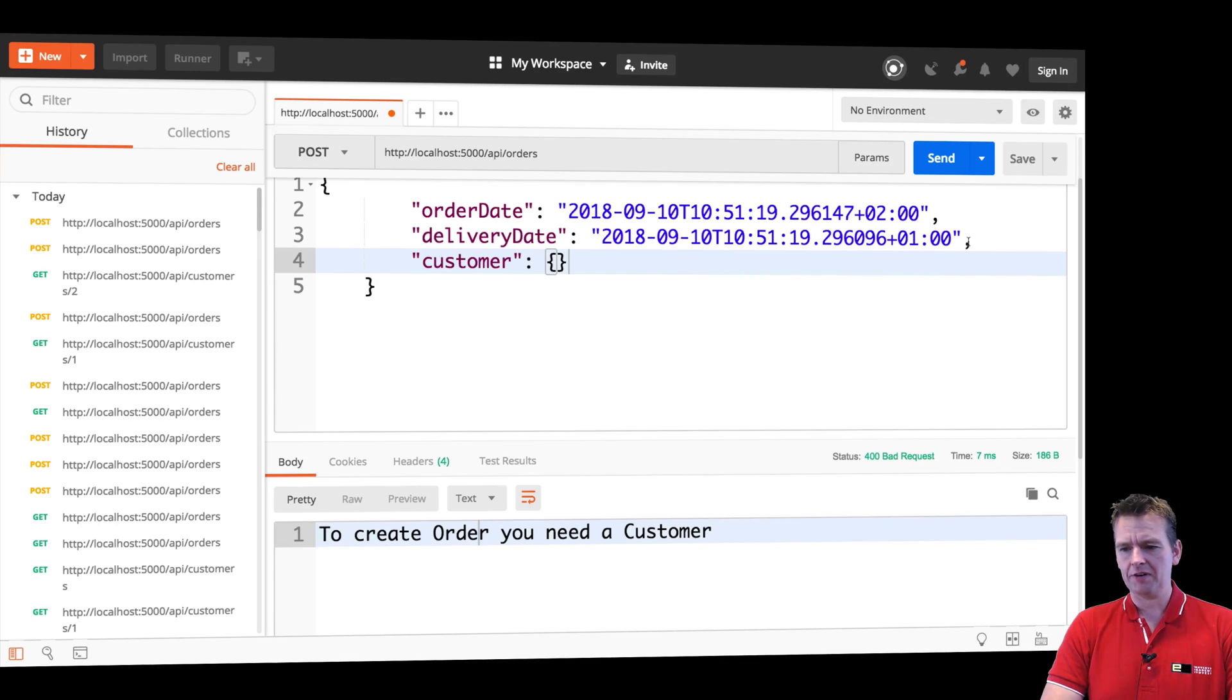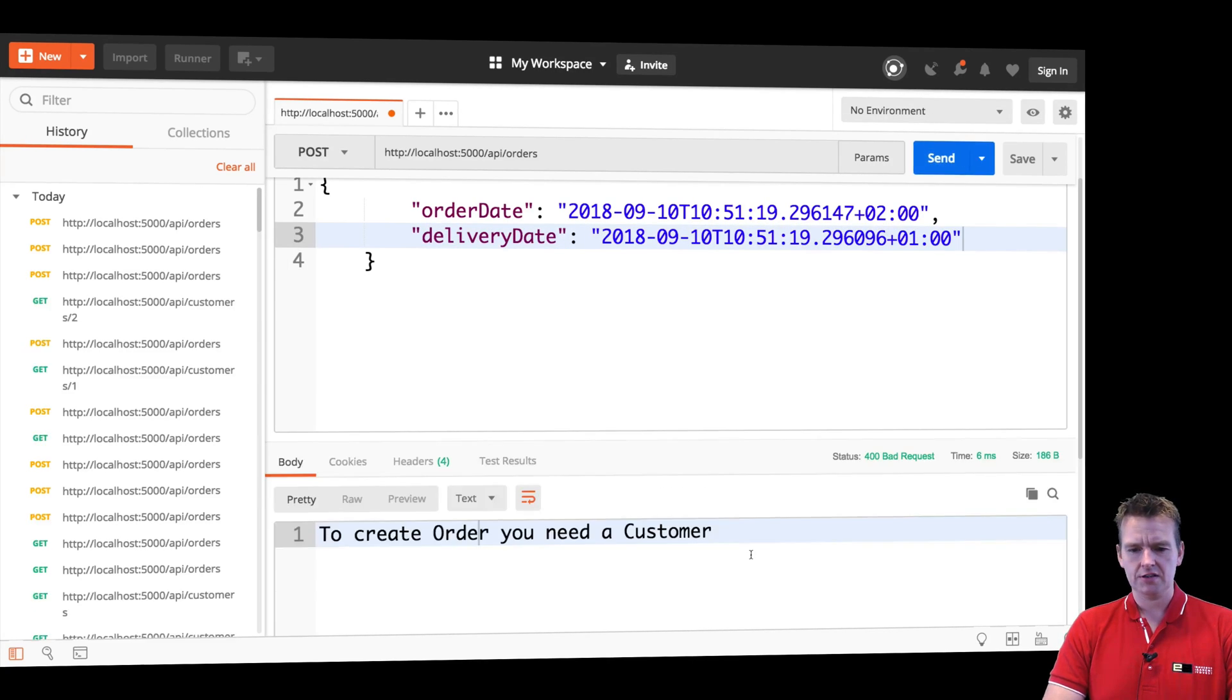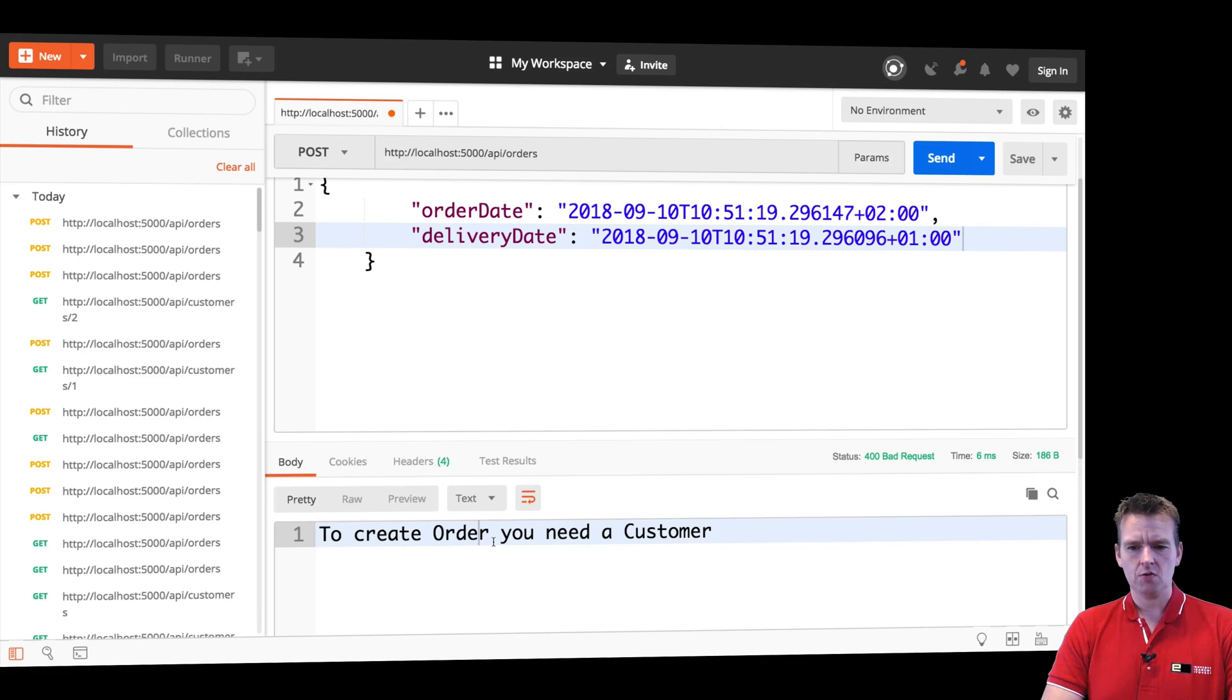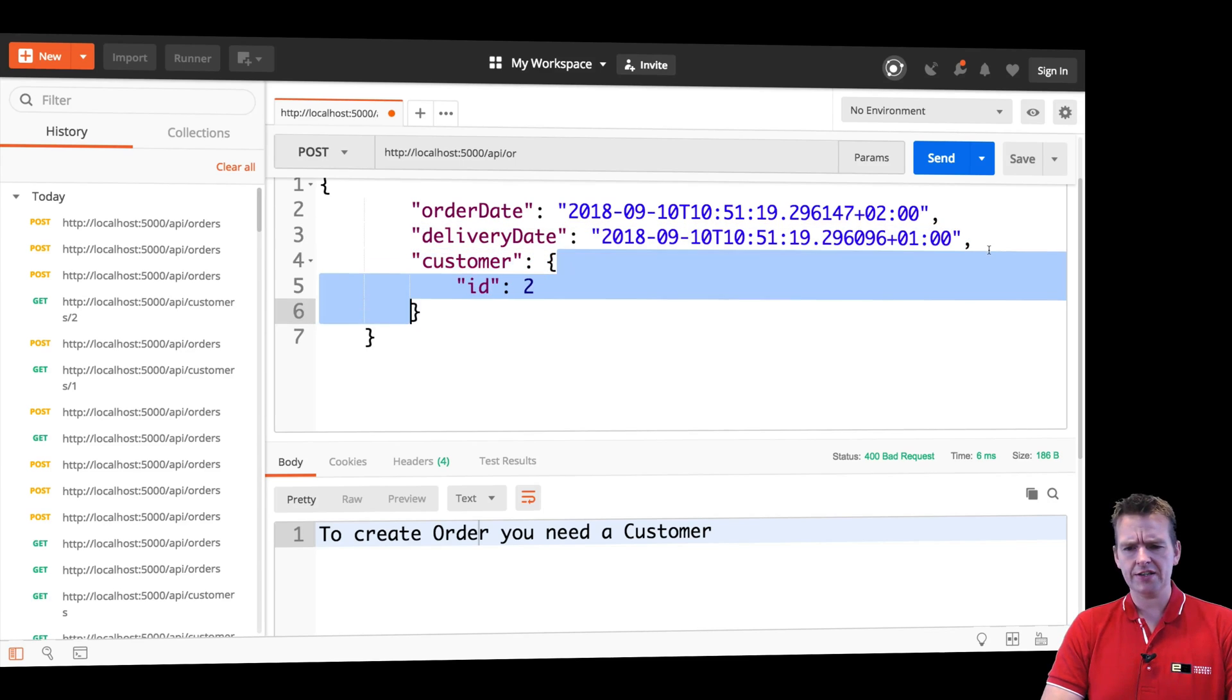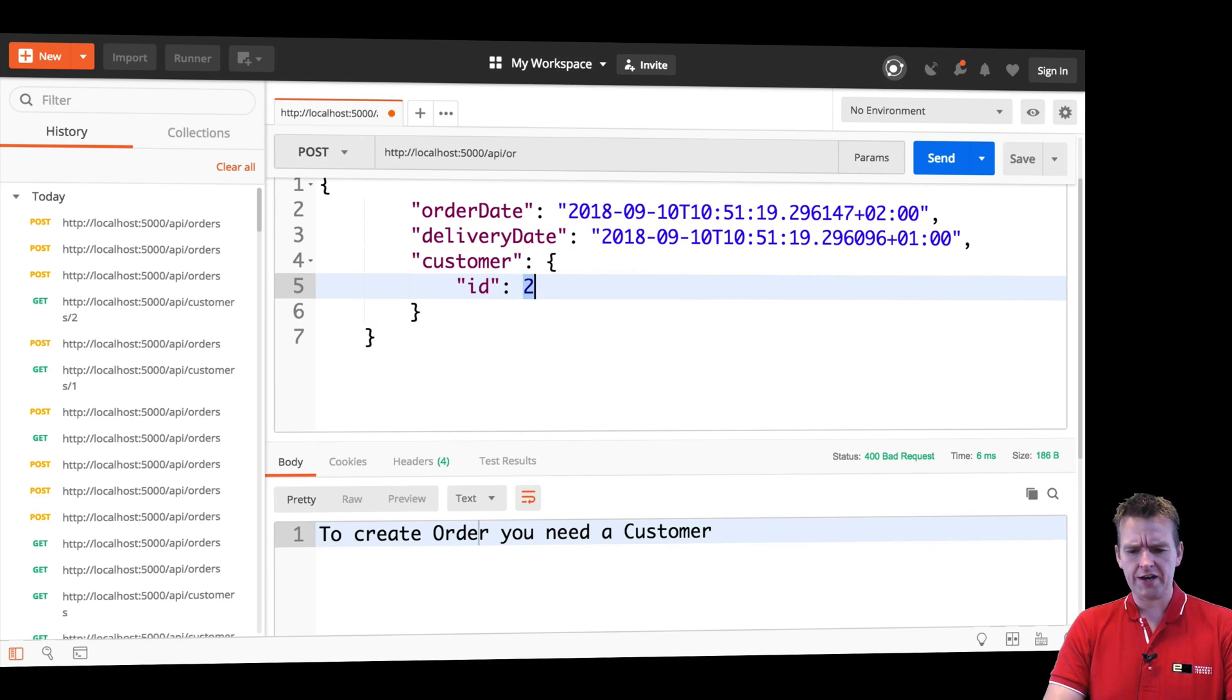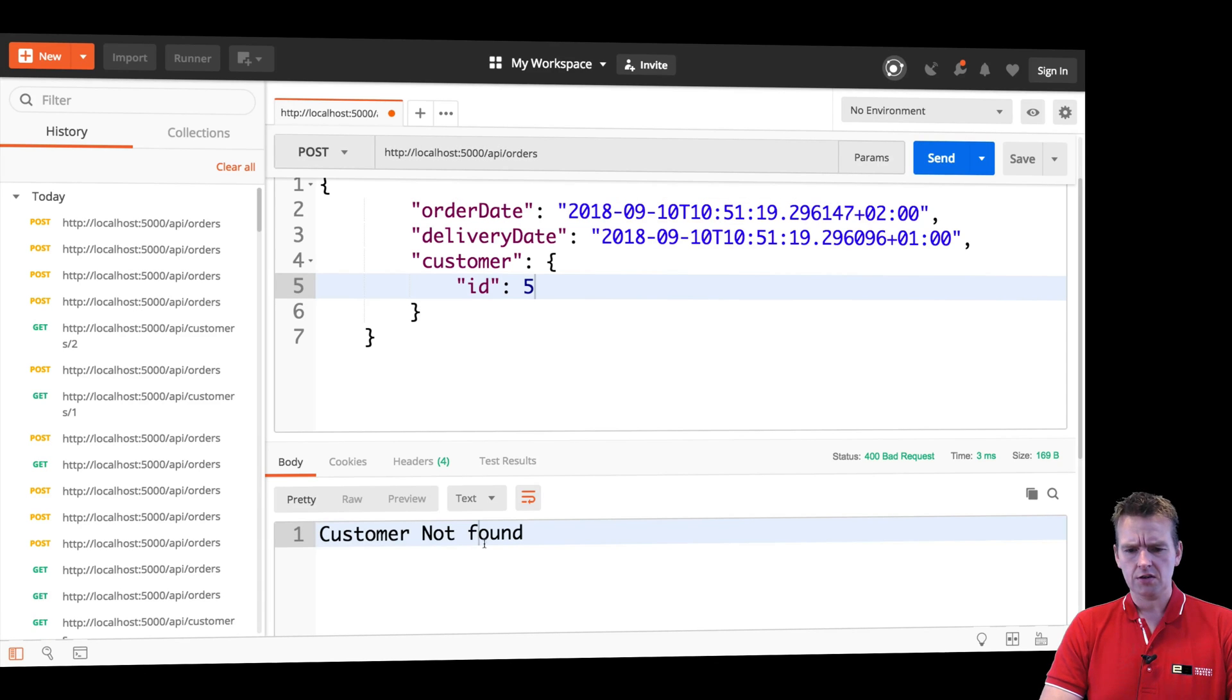Very informative. What if I completely remove this guy? I don't even have a customer in here. Try and send. You get the same exception. What if I go in and I actually go in here and I say, let's put in an order with ID 5. Say orders again. Send. Customer not found. Oh my God. You're getting validations back.